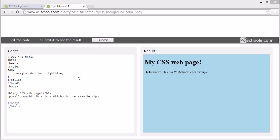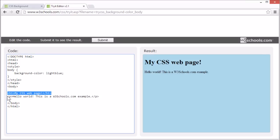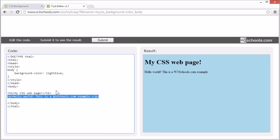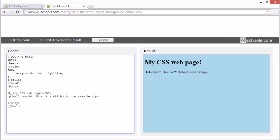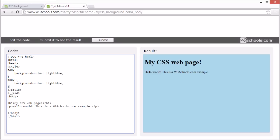Let's set the background color for this h1 element and this p element as well. Set the h1 element background color to orange.